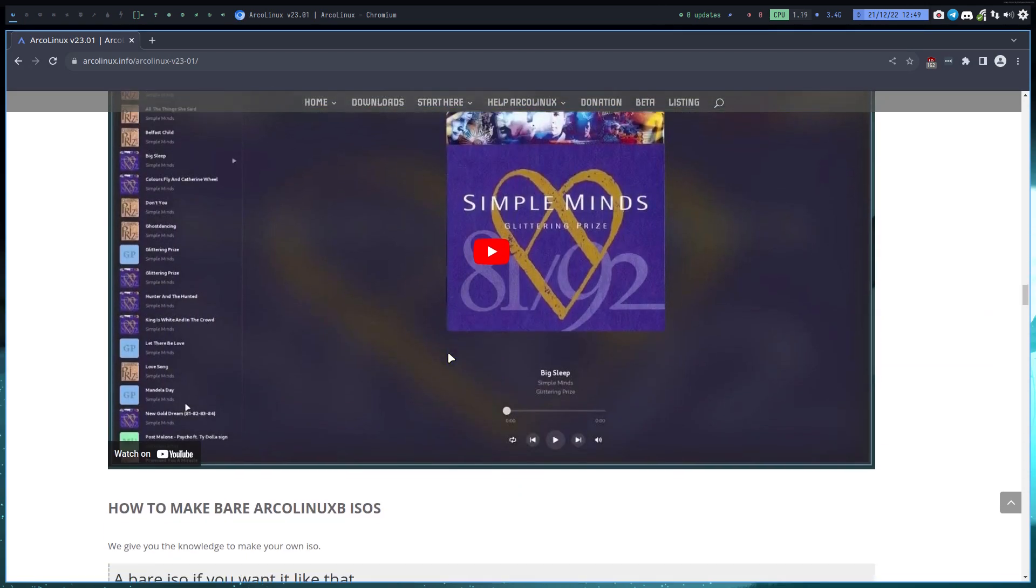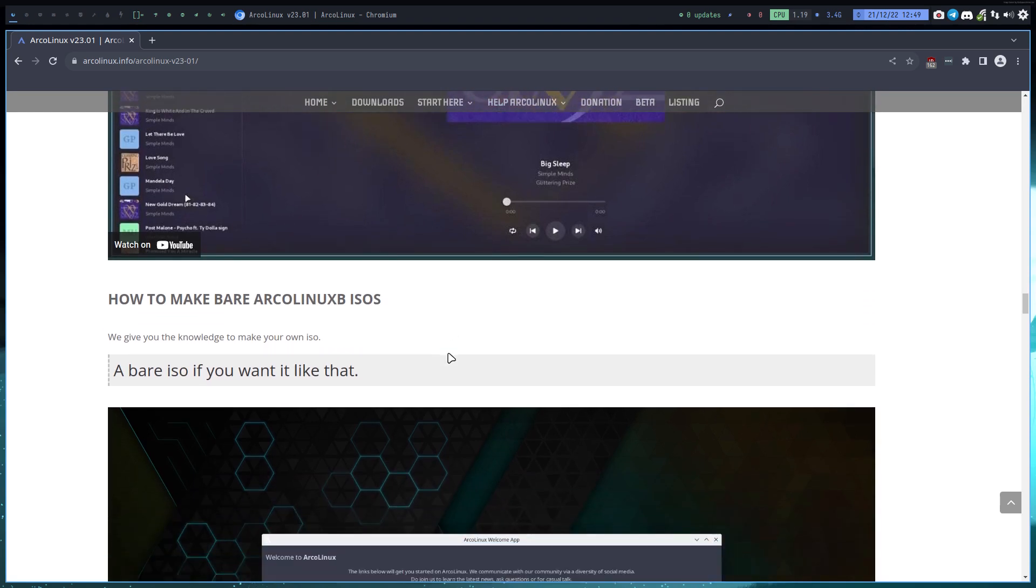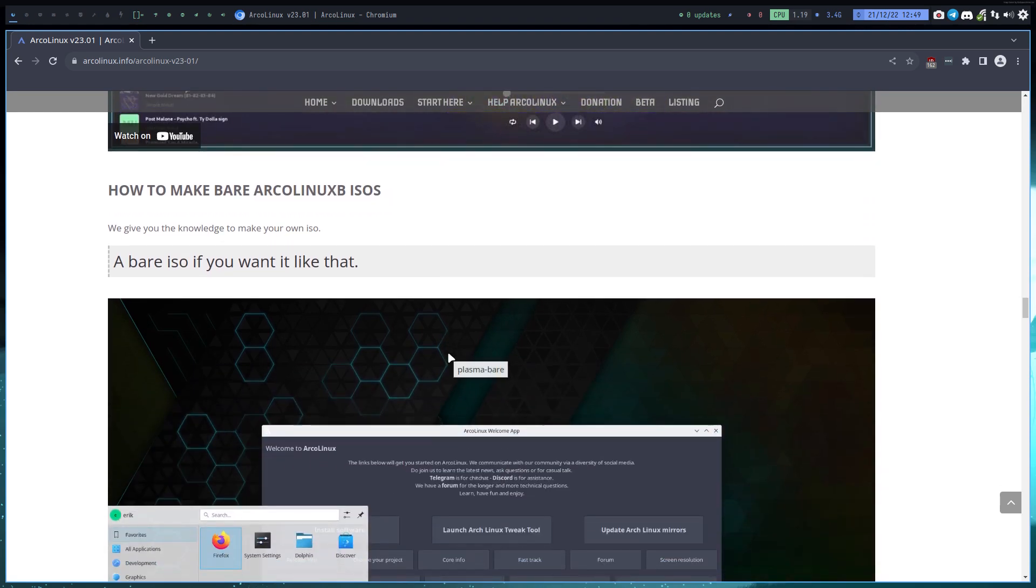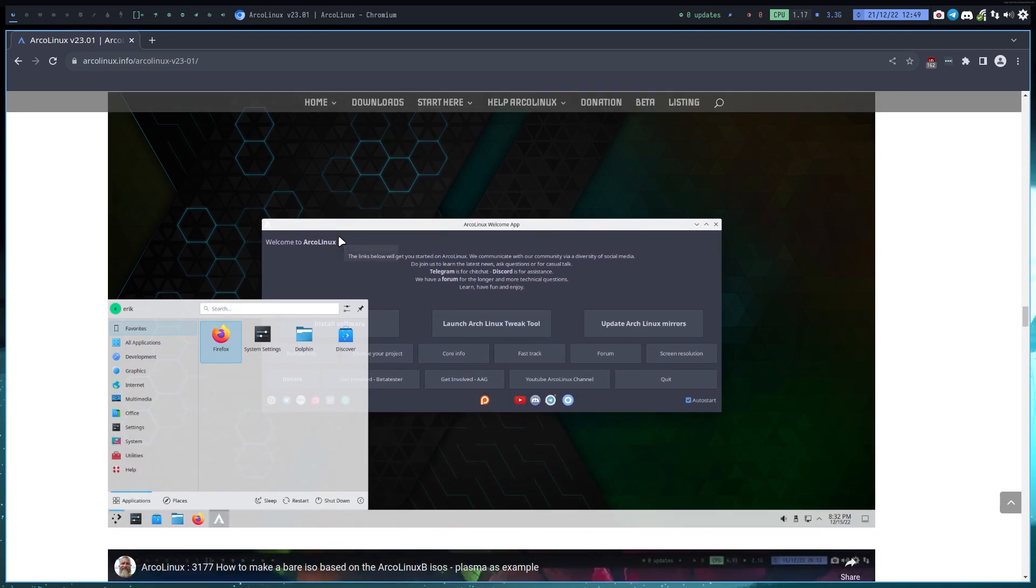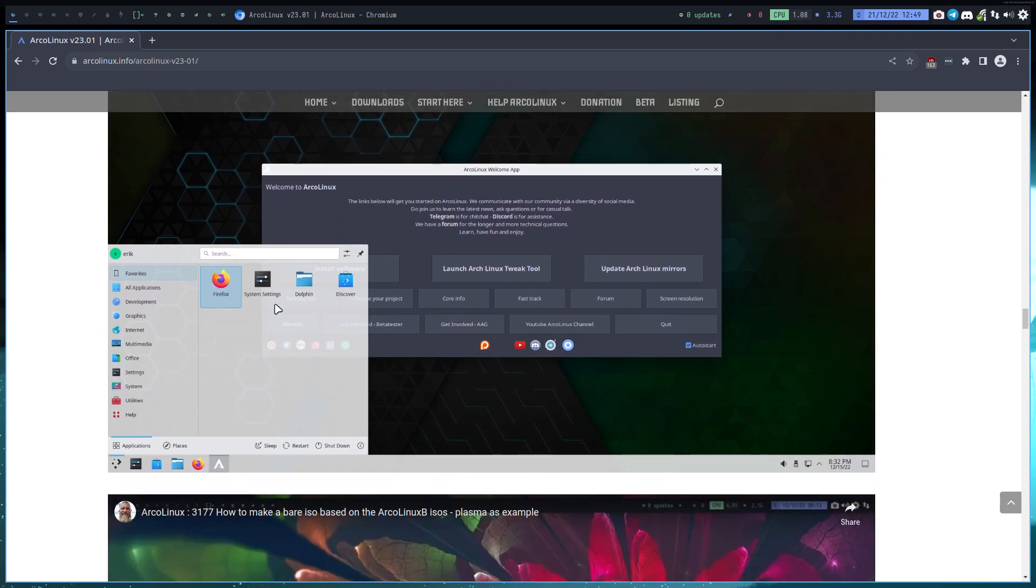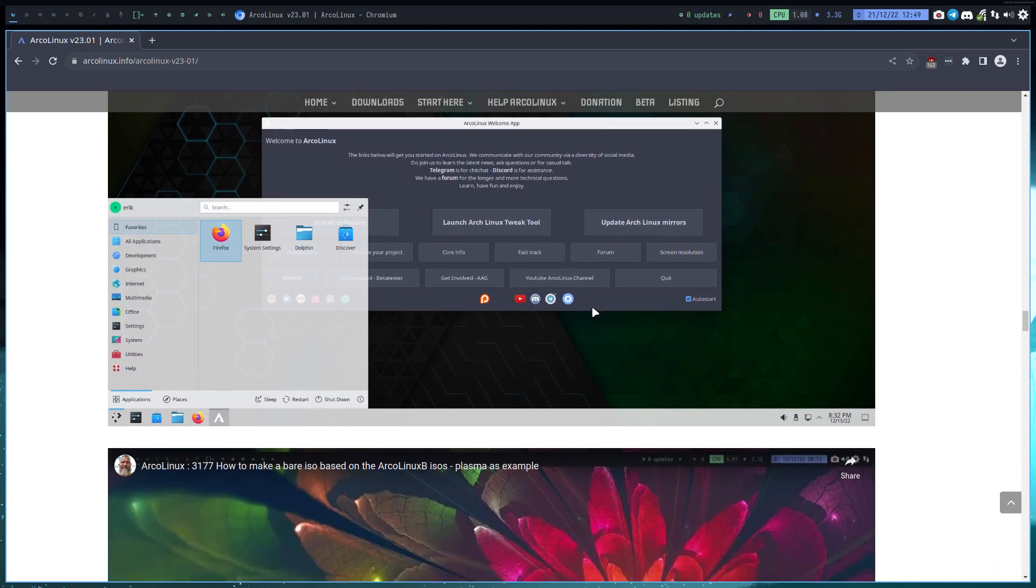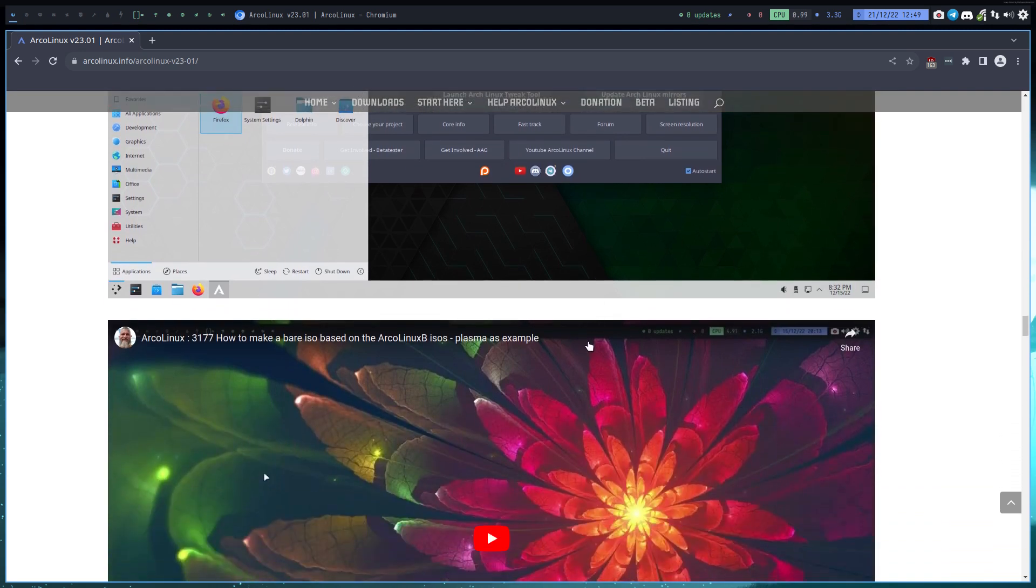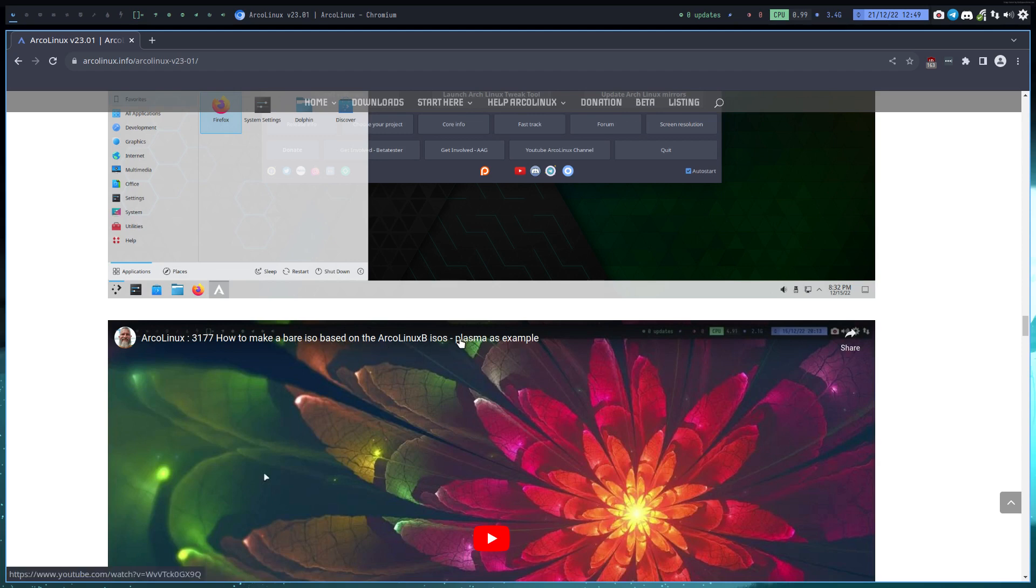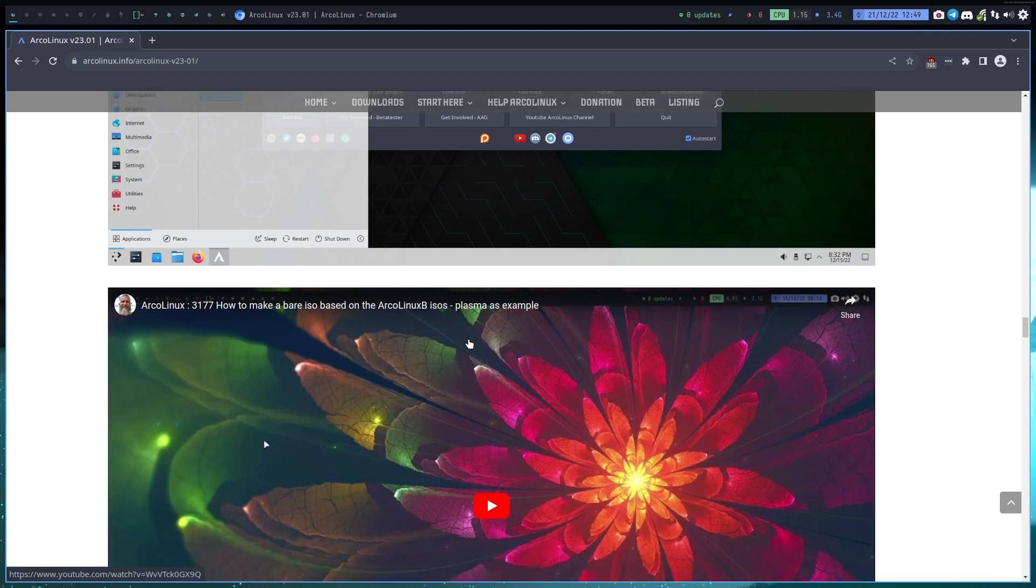How to make bare ArcoLinux B ISO: somebody asked me, Eric, I want to have the barest of Plasmas. I explained it to you guys, and this is how it looks - a bare Plasma ISO. You do whatever you want to do. How to make a bare ISO based on ArcoLinux B ISOs. It's about Plasma but it can be about anything. It's just a workflow. We have 30+ desktops, so go ahead and do it with every desktop.